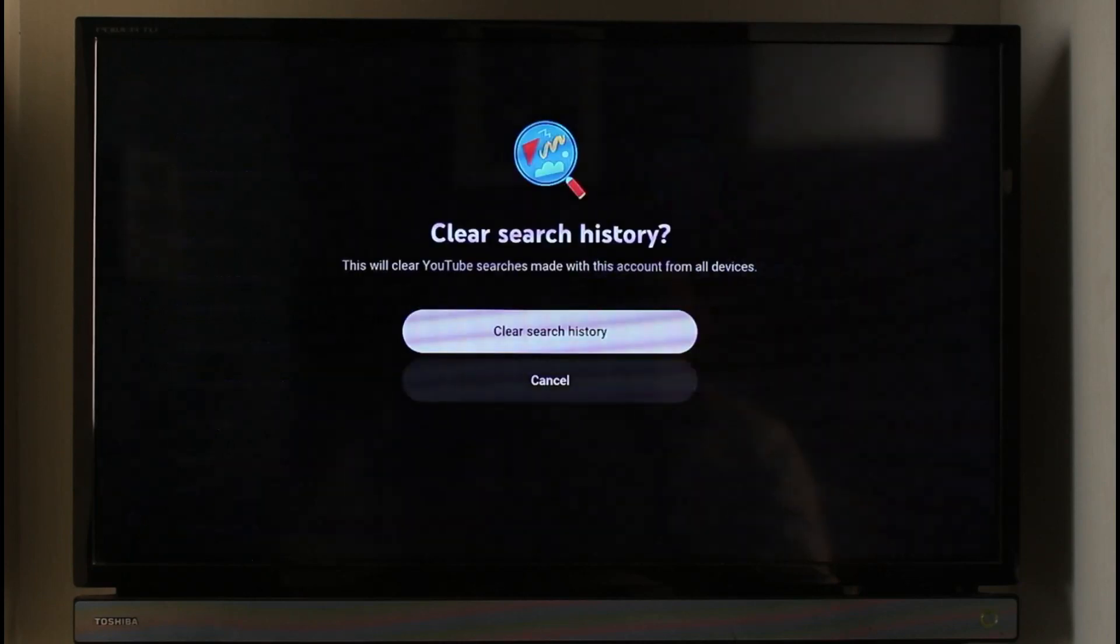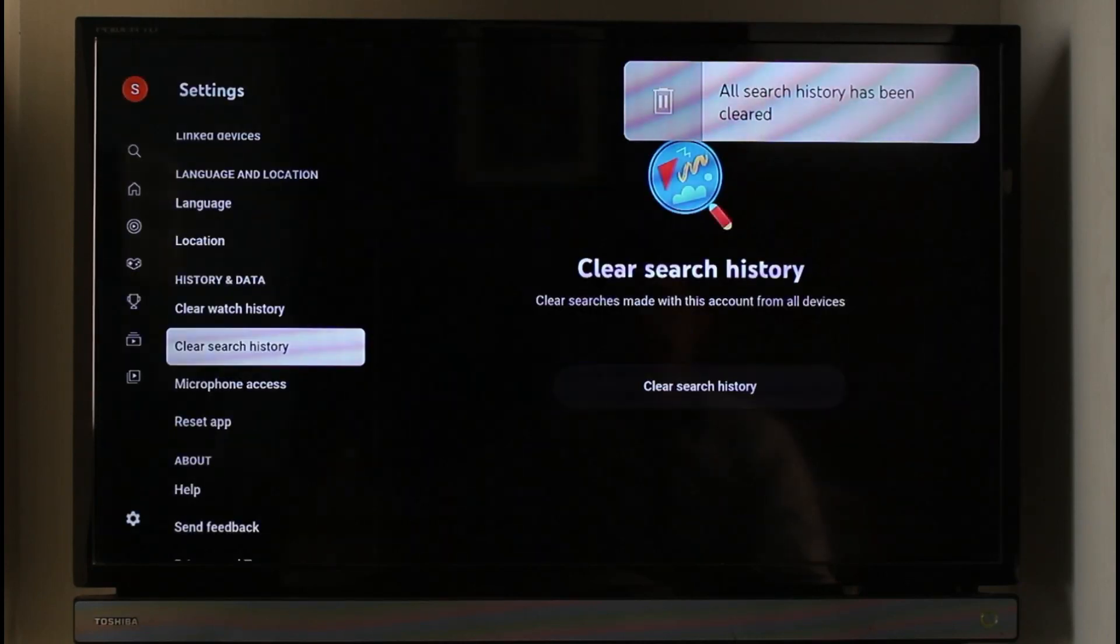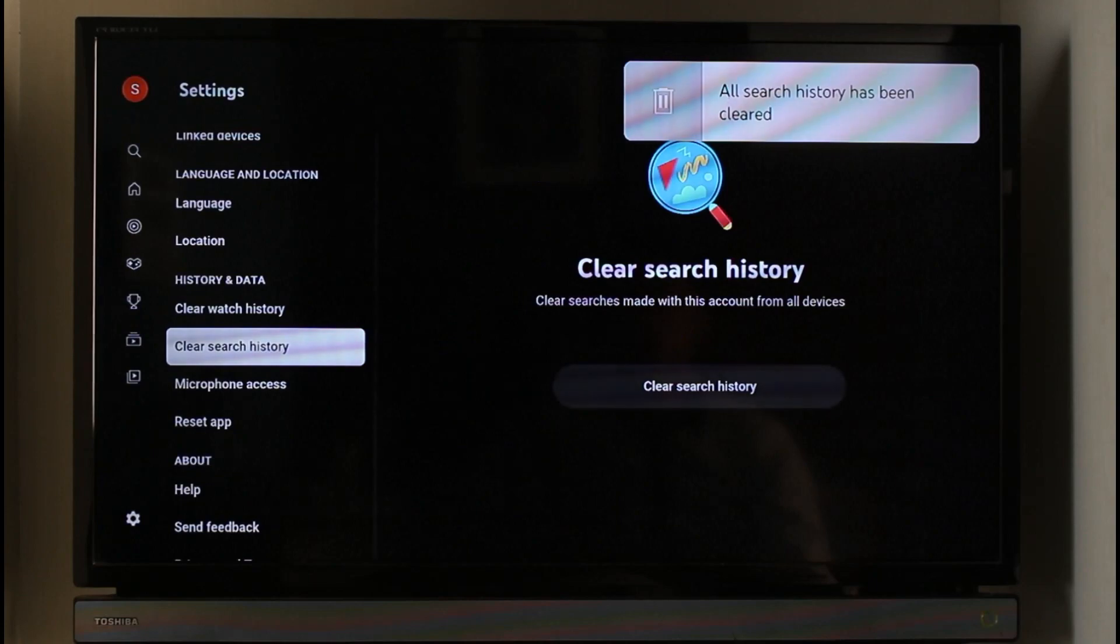And both of these histories have been deleted. That's basically it on how you can clear your YouTube search and watch history on your TV.